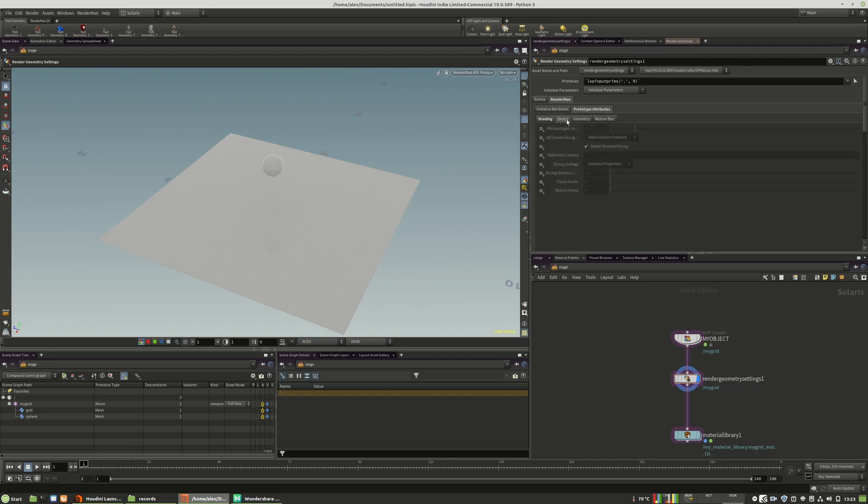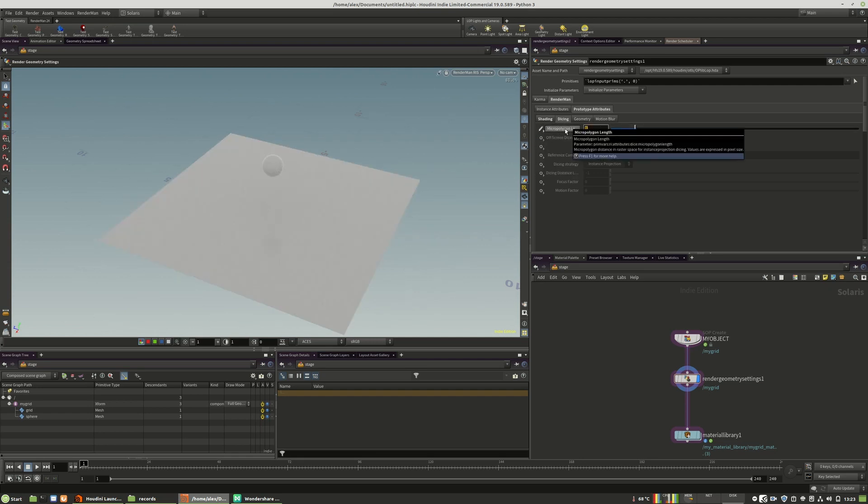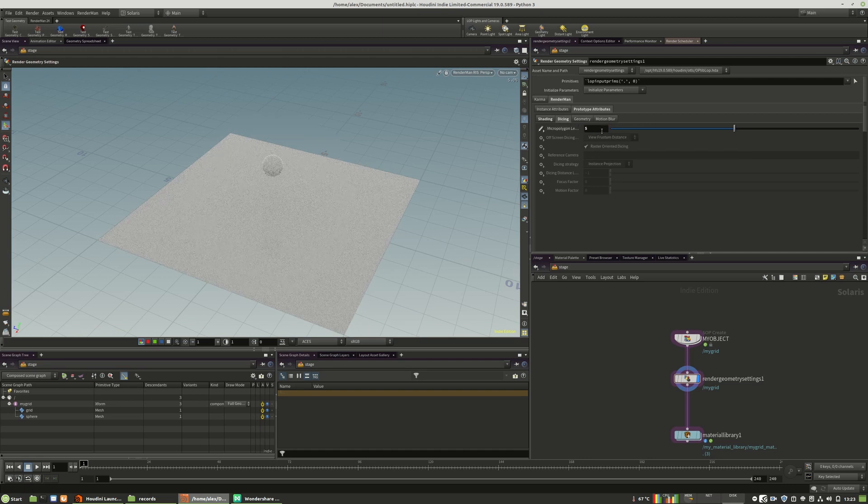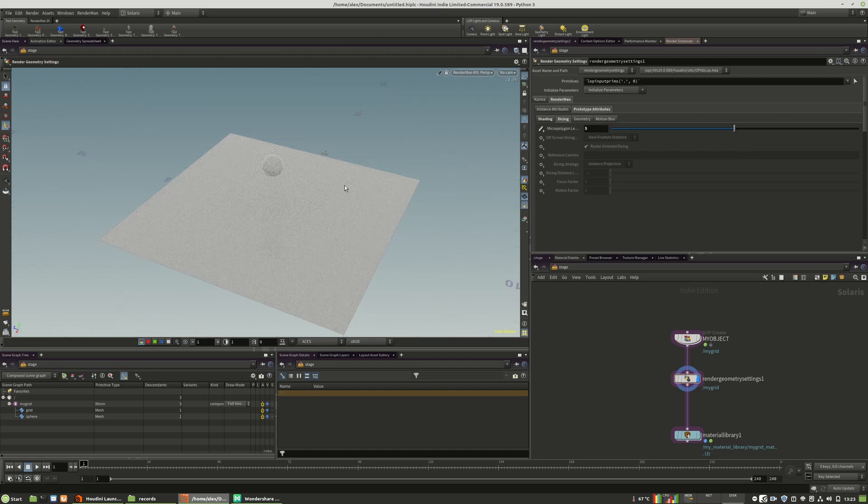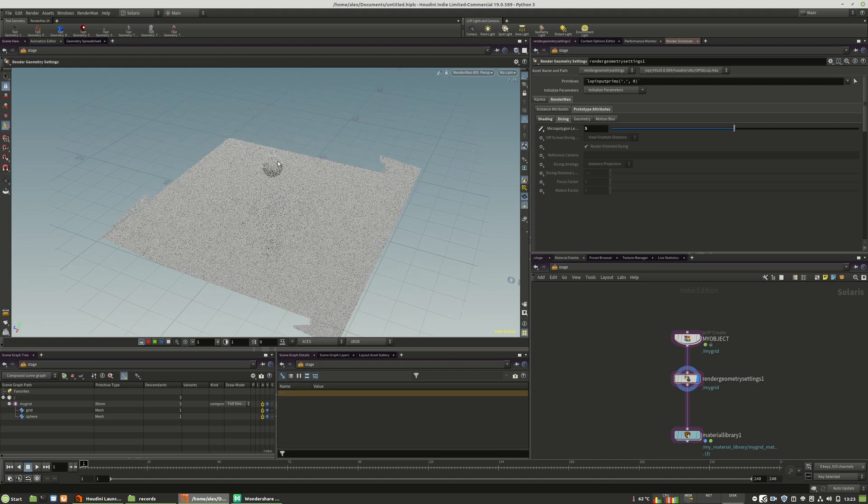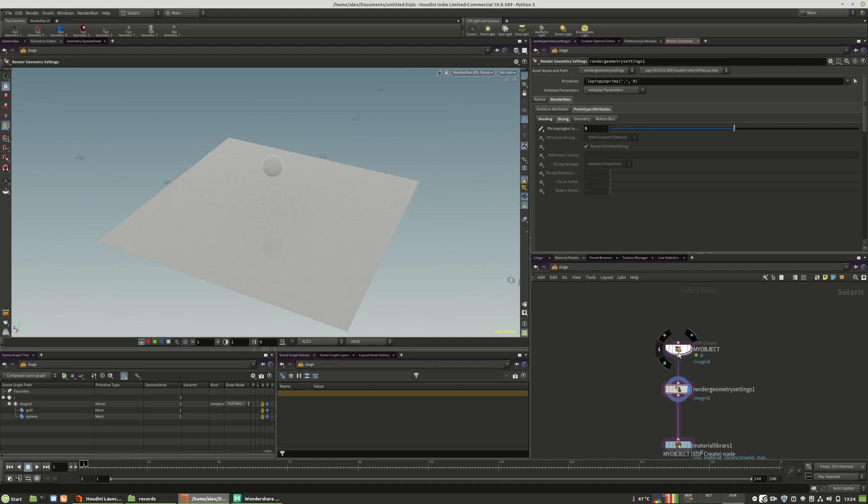The number of subdivisions that RenderMan is creating is determined by this micro polygon length on the dicing. So we can dial it up to like five. This will of course decrease the amount of RAM that your displacements require to be rendered.